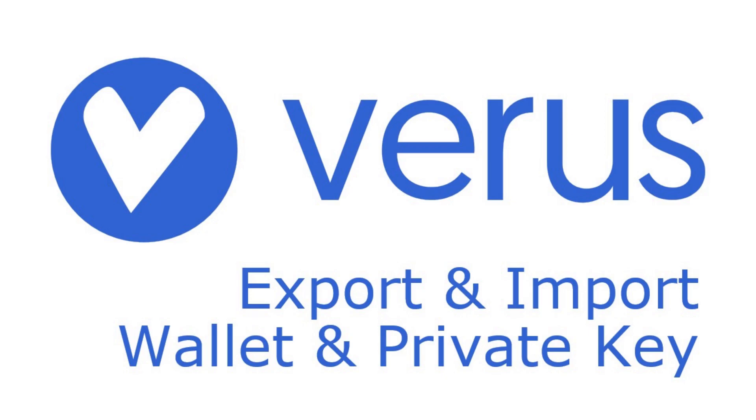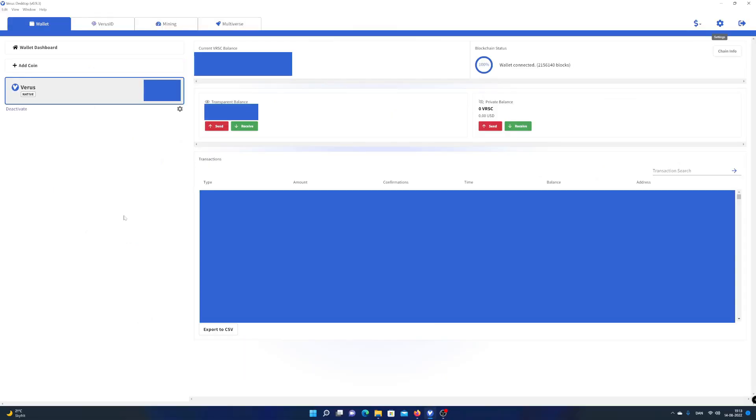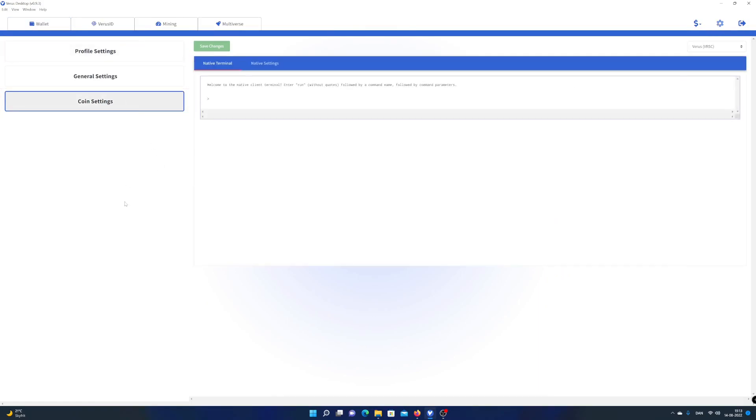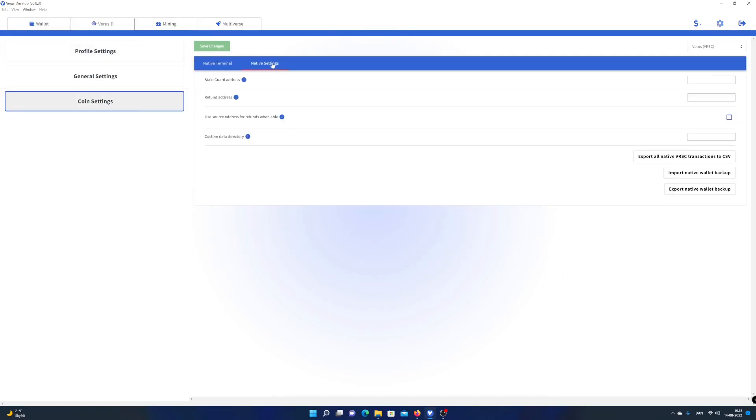Let me show you the first option. Open up your Verus desktop app, click on settings, choose coin settings and select native settings.